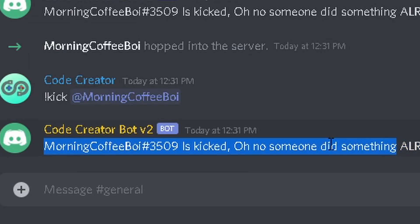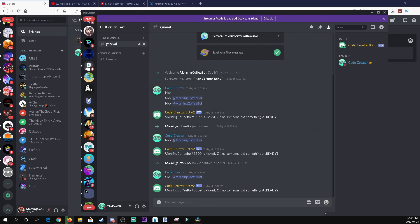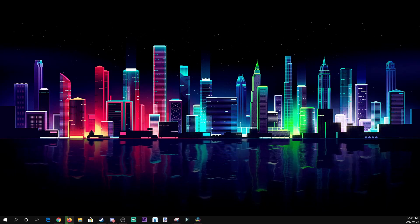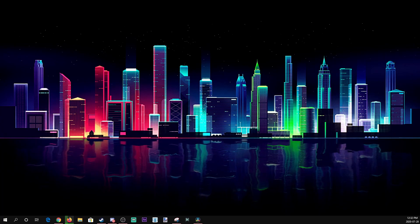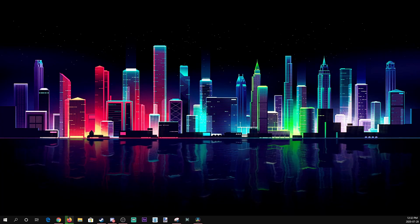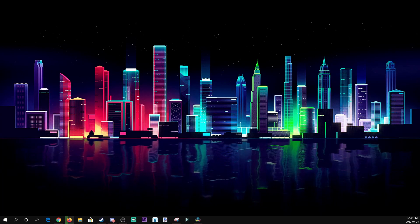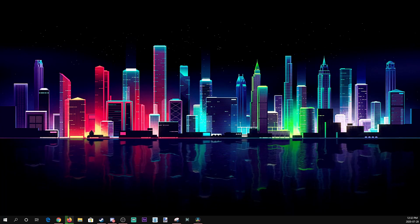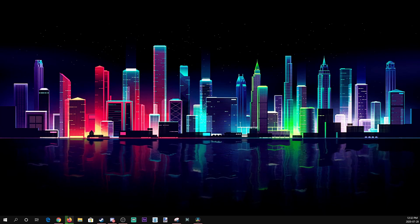It works just like that, and if you look at my main it says 'morning coffee boy was kicked' — that's the custom message I added. That is how to make a kick/ban command for your Discord bot on your server. Hopefully this helped — if you enjoyed, hit the subscribe button, turn on notifications, like the video to show your support, and we'll see you next time!